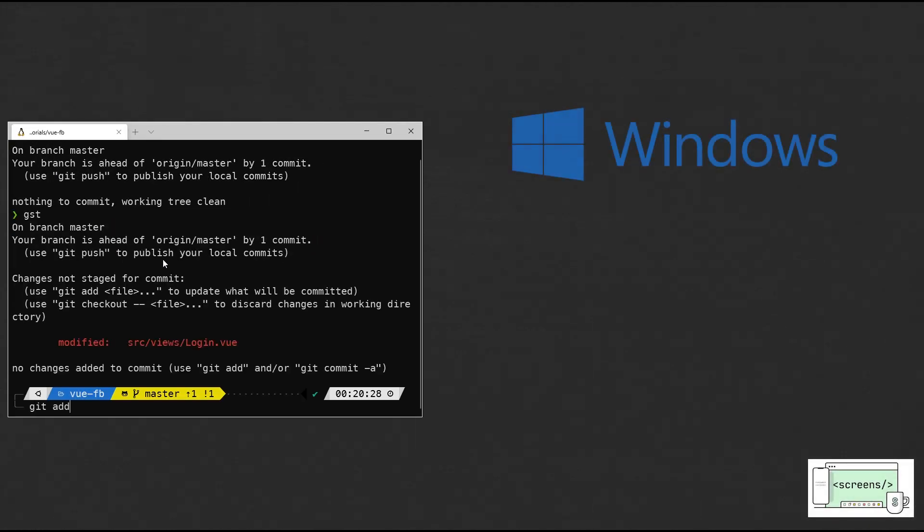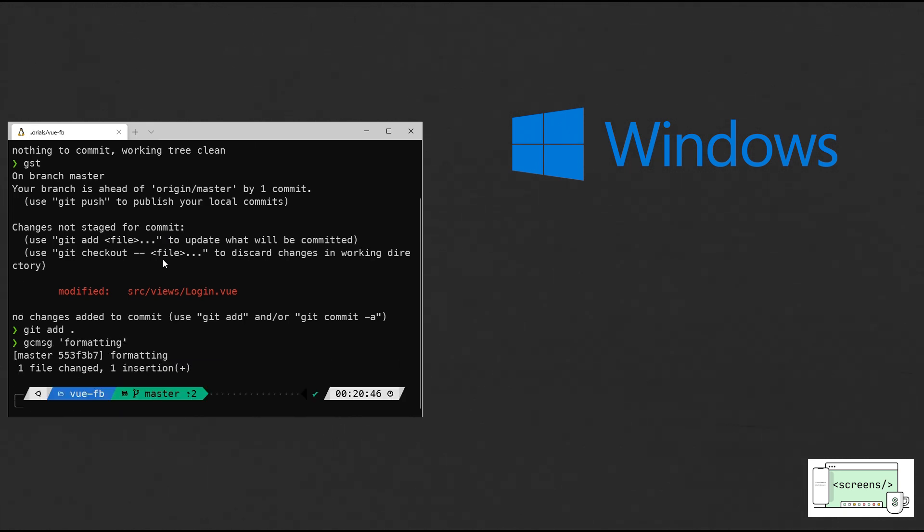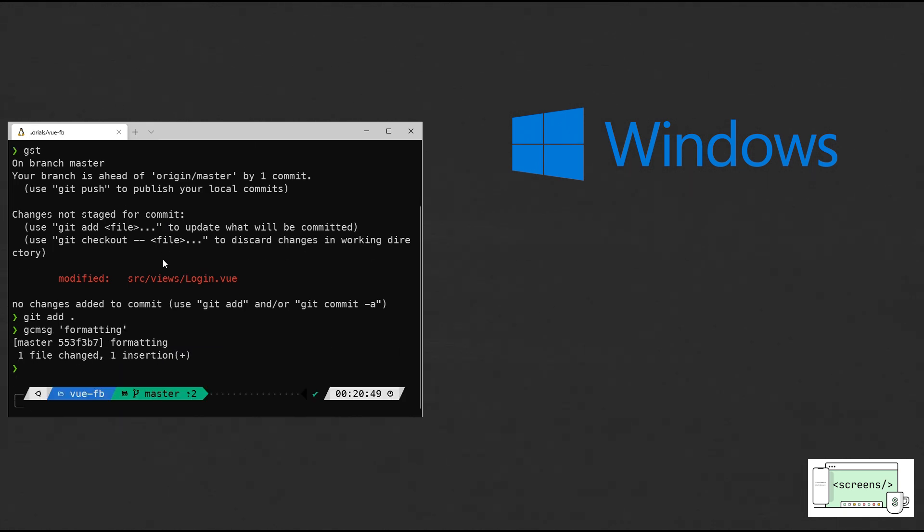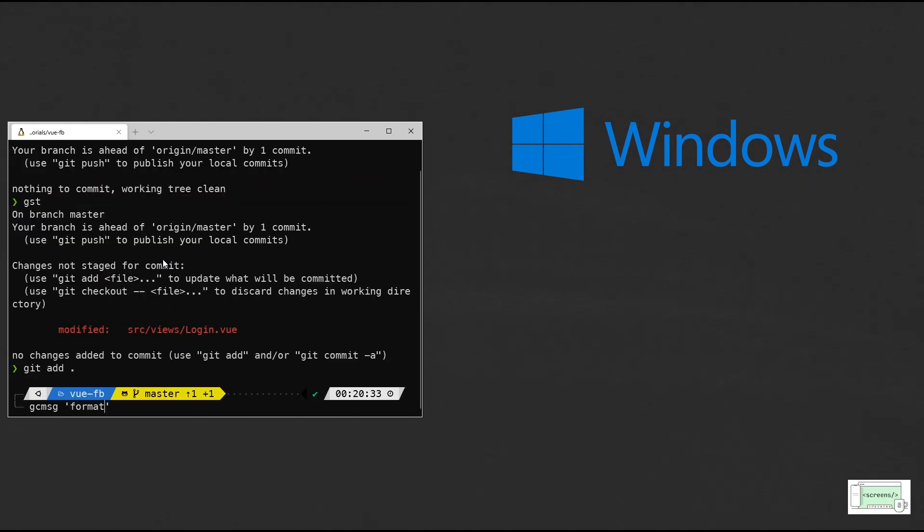I started using Windows after almost a decade. Next step was to set it up for web development. One of the most essential tools for development is command prompt.